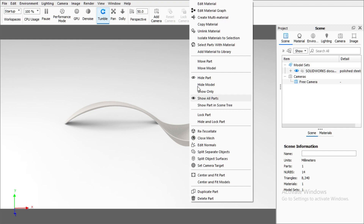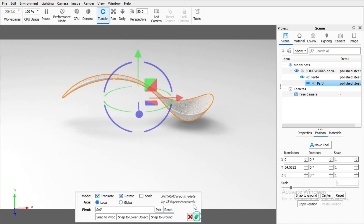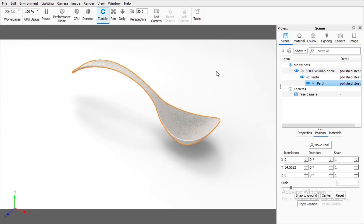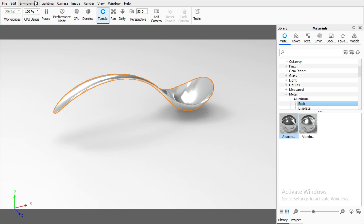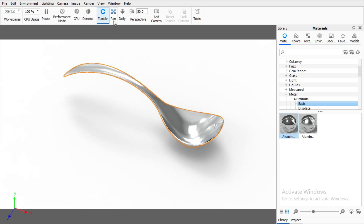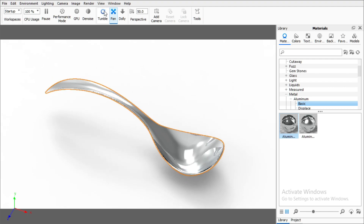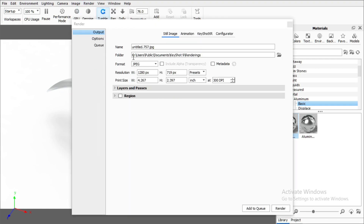The shadows are not correct, so right-click on the model, go to Move Part > Snap to Ground, and adjust slightly. Now the model looks correct. Press M for material and apply a metal material. Go to Environment > Background Color > Solid White. Go to Lighting and check the Caustics box. Adjust the camera angle and perspective. Go to Render > Render, set 128 samples, and make the render.